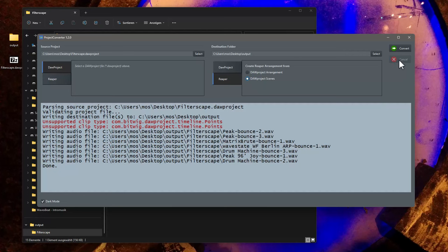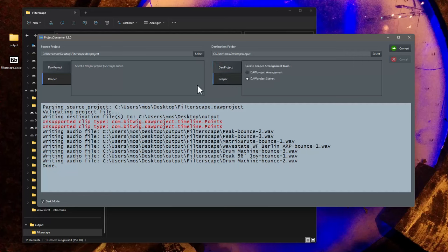But there's more you can do with it. As you might have noticed, I did not prevent before that you can create a door project into a door project or Reaper to Reaper, which makes basically only sense for testing.